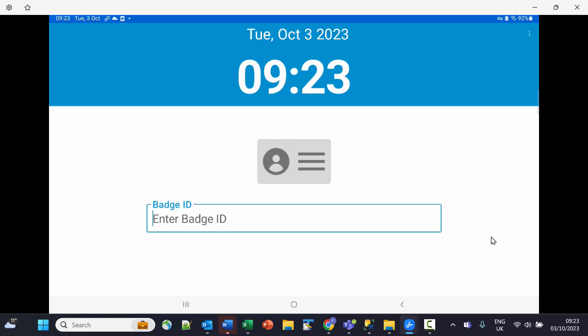Simply opening the app will automatically bring this screen up for the first operator to come in and scan their badge.